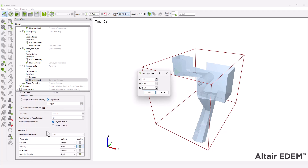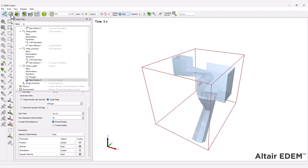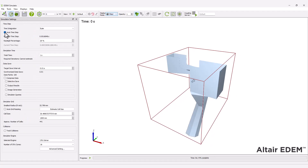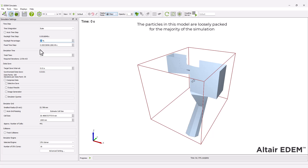Initialize the particles with a velocity to improve particle creation. Save your project and move to the EDEM simulator.